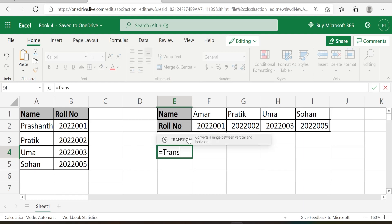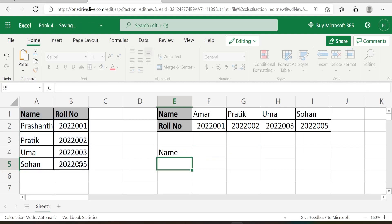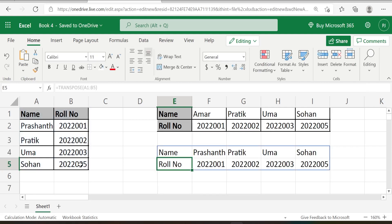Equal to transpose, then it asks which array should be transposed. Let us select the whole table, close bracket, enter. So once you enter, everything got transposed or converted.